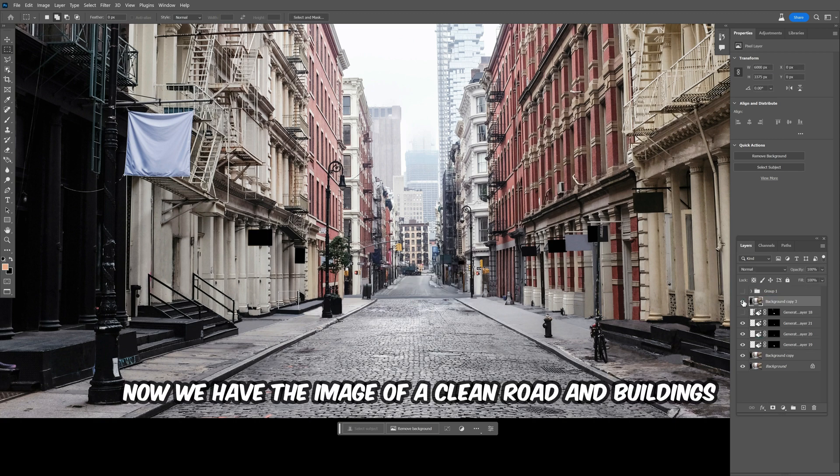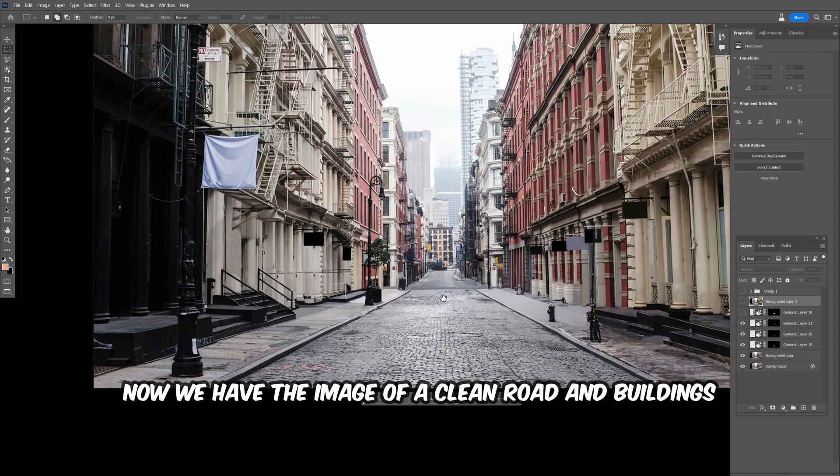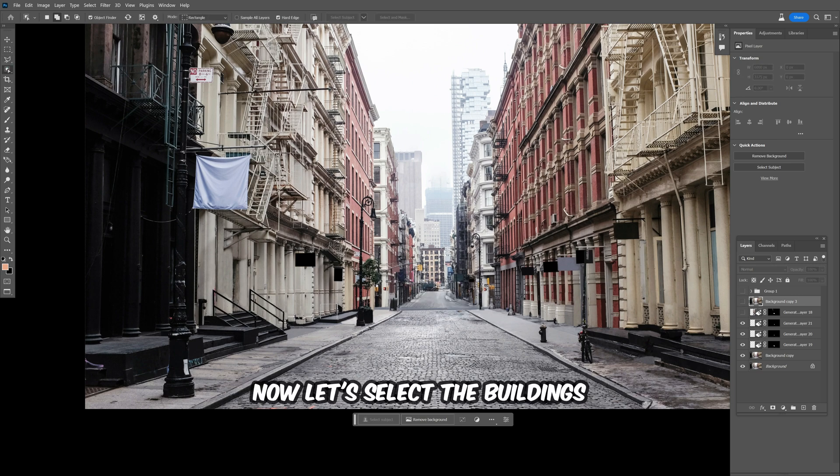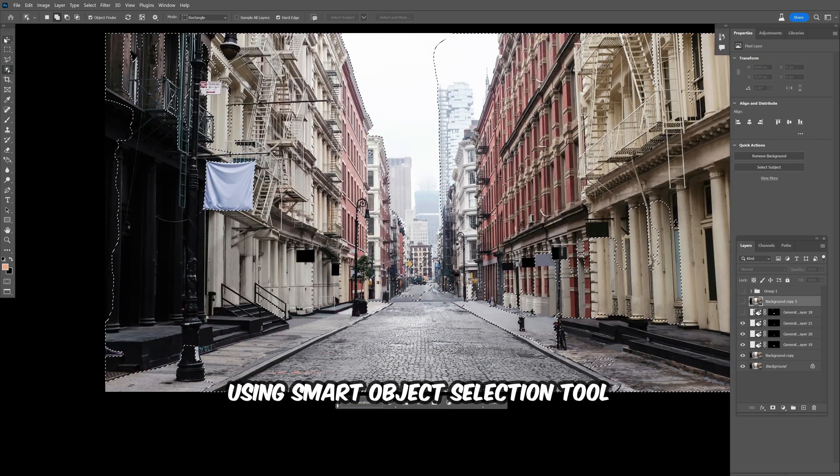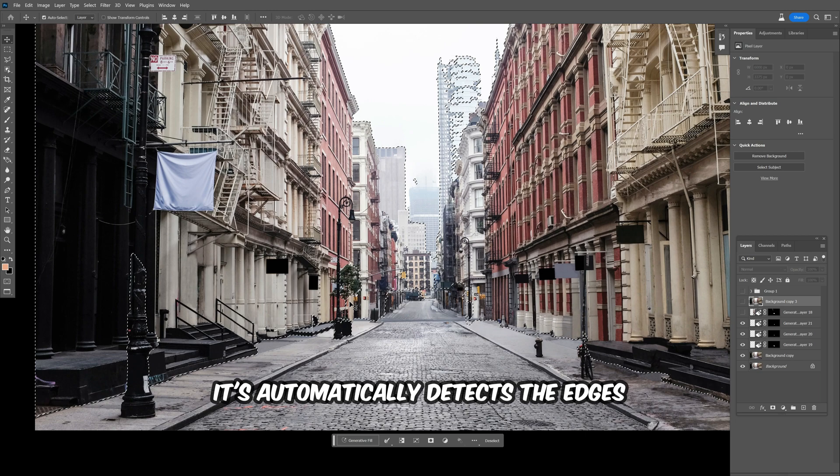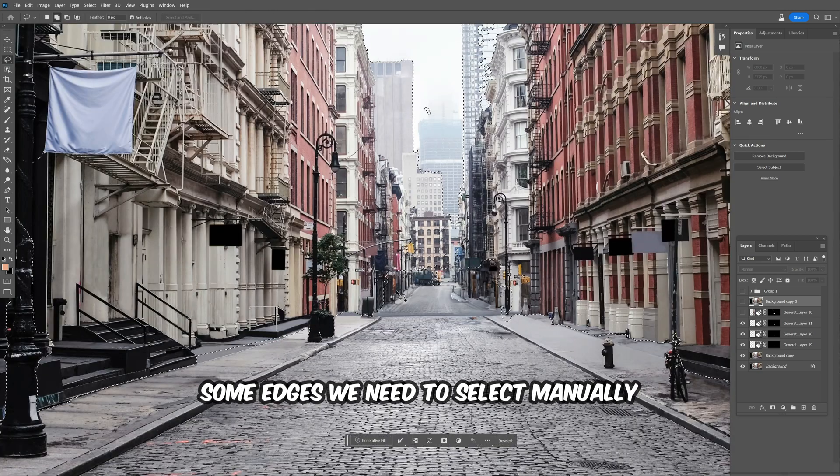Now we have the image of a clean road and buildings. Now let's select the buildings using the smart object selection tool. It automatically detects the edges. Some edges we need to select manually.